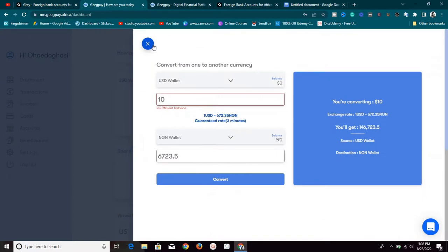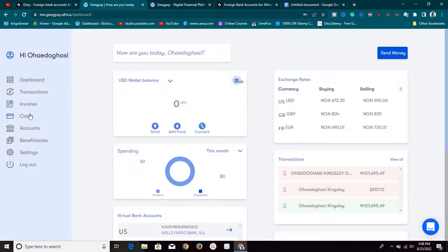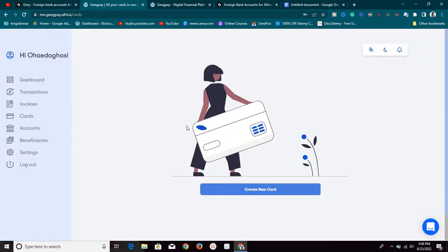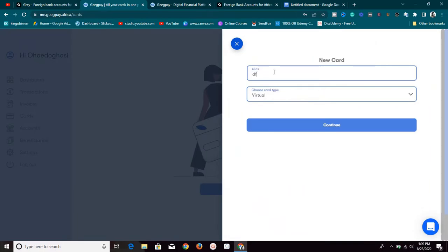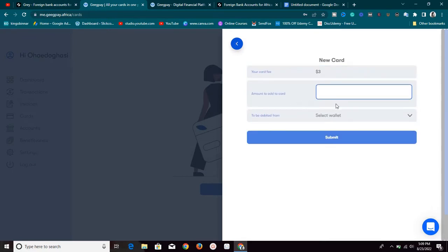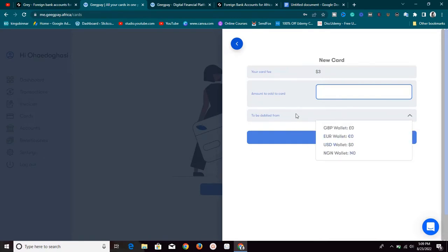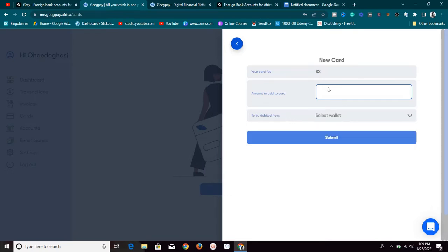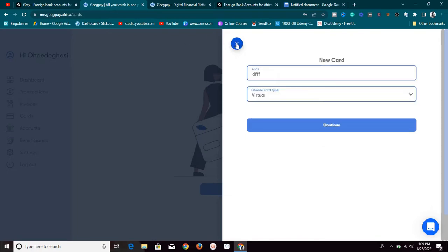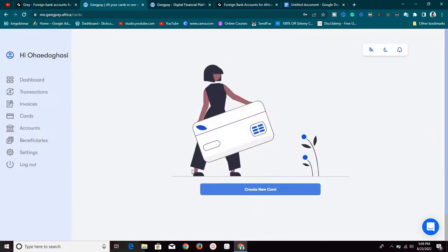One bonus feature I love about GigPay.africa is the card section. With this, you can create a virtual or physical card. You can use this card to pay for stuff online, make purchases, pay for ads, and do many things your normal Naira card cannot do. To create this card, they charge three dollars. You fill out the details — it's very simple — and you can be debited from any of your wallets. Once funded, the card is ready to use.